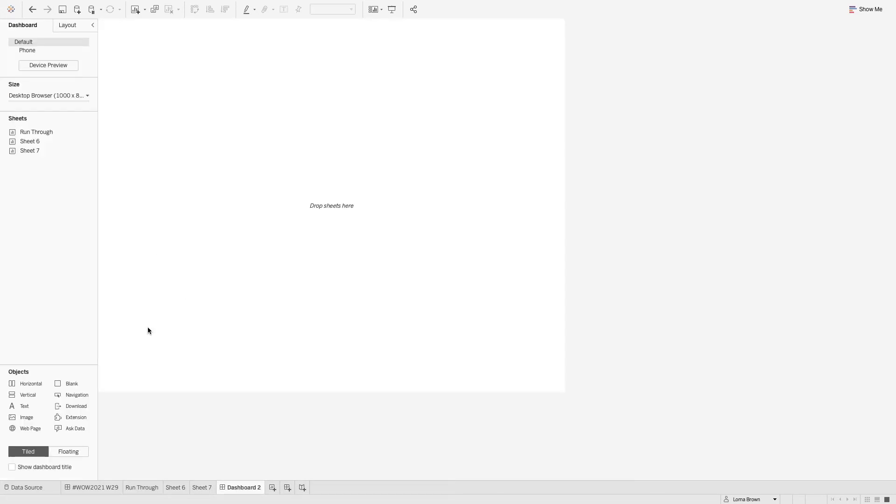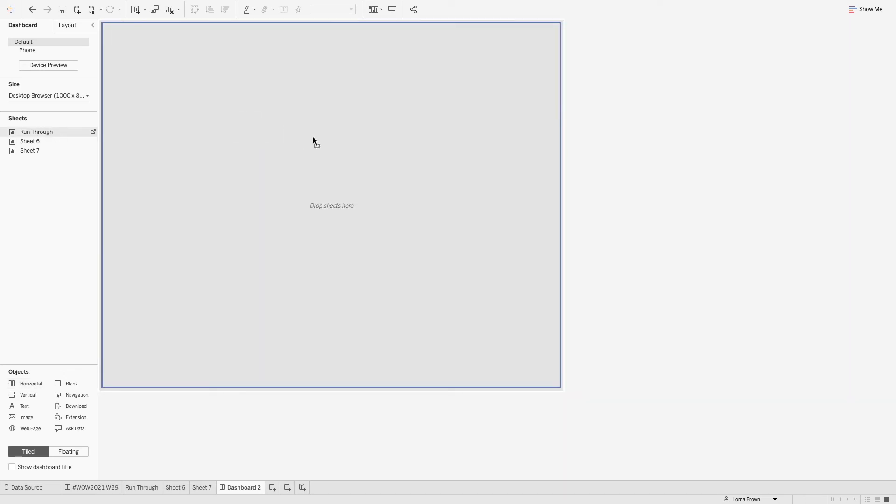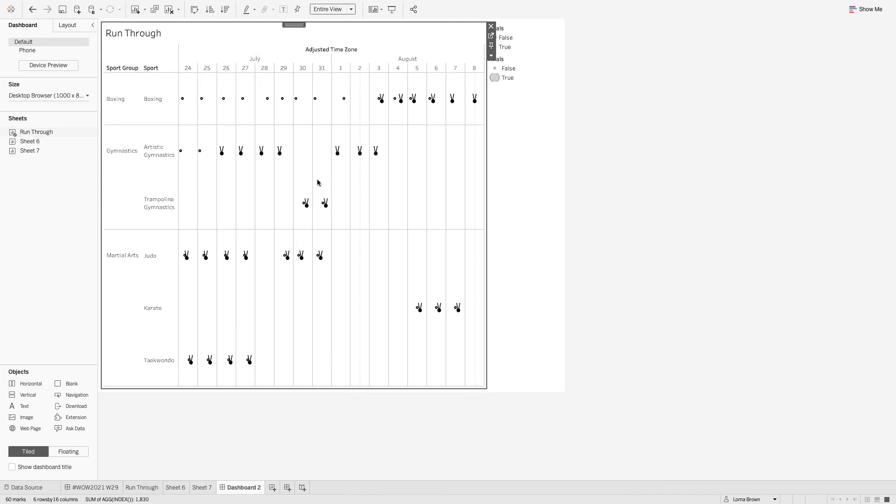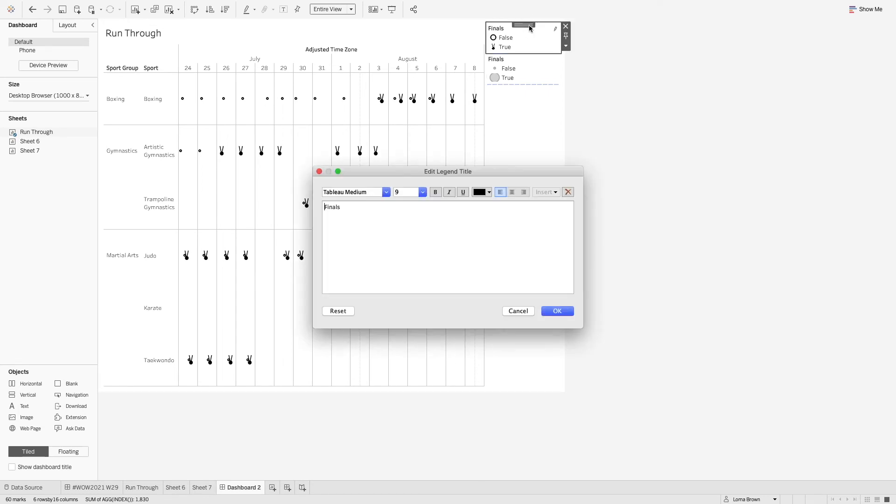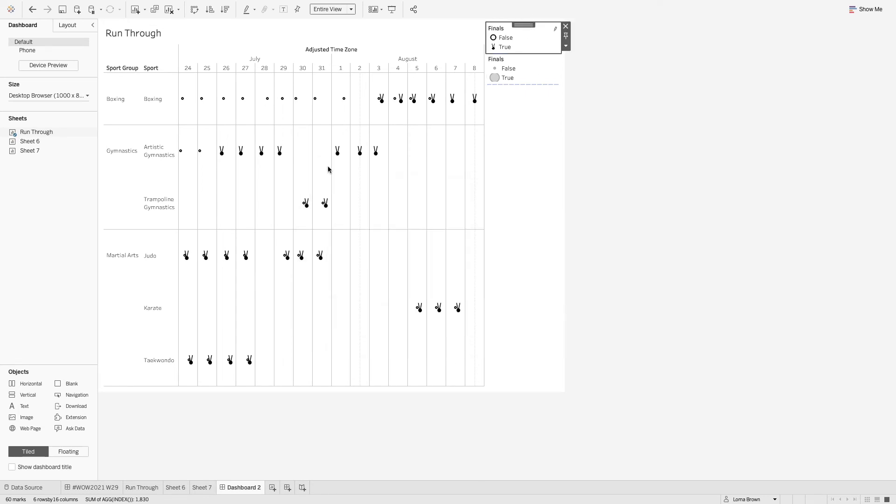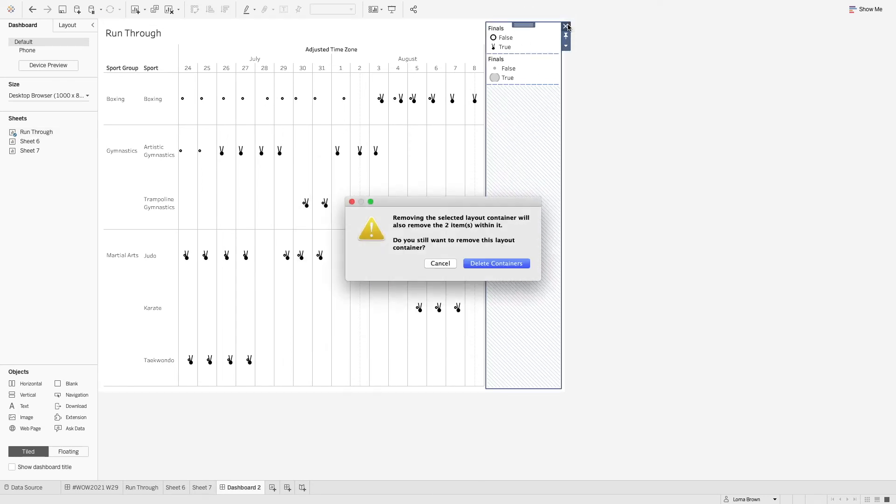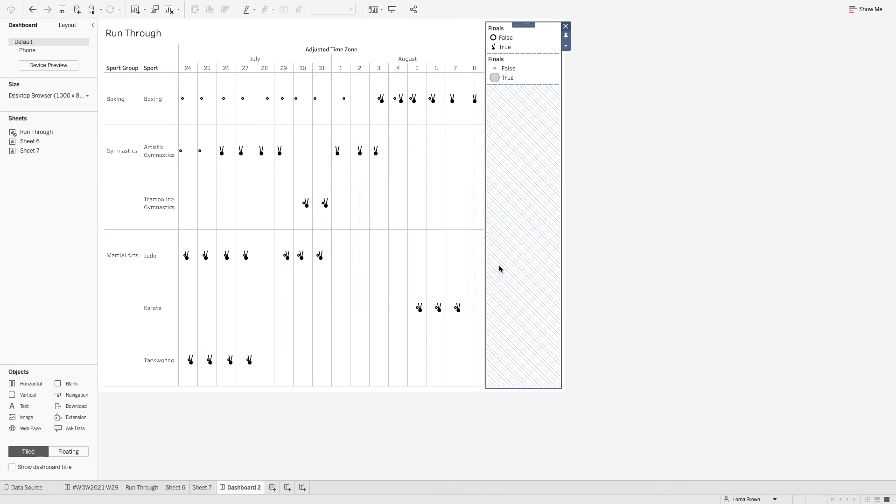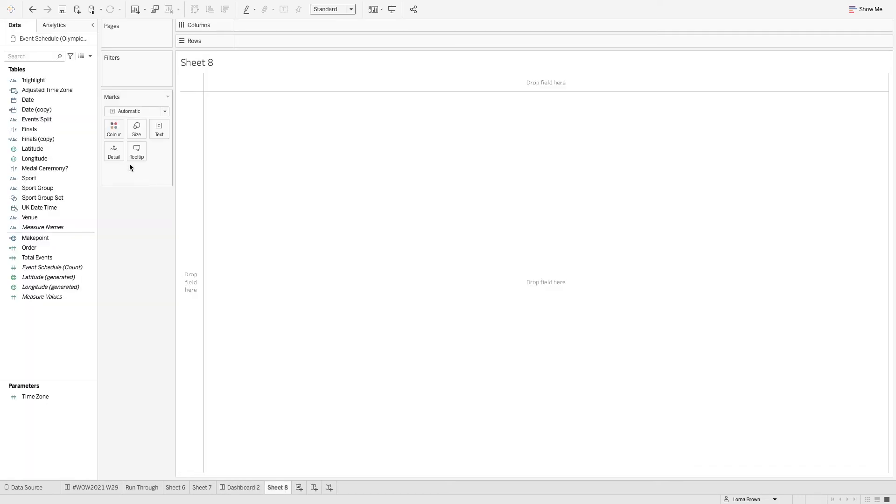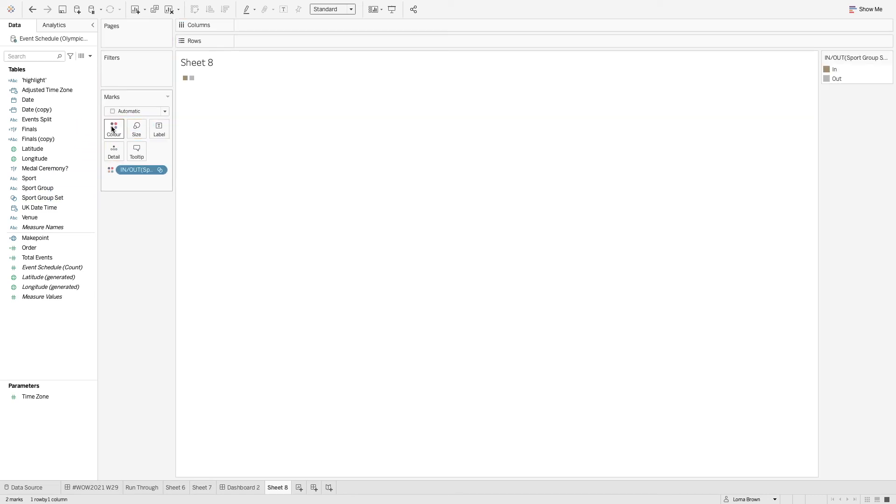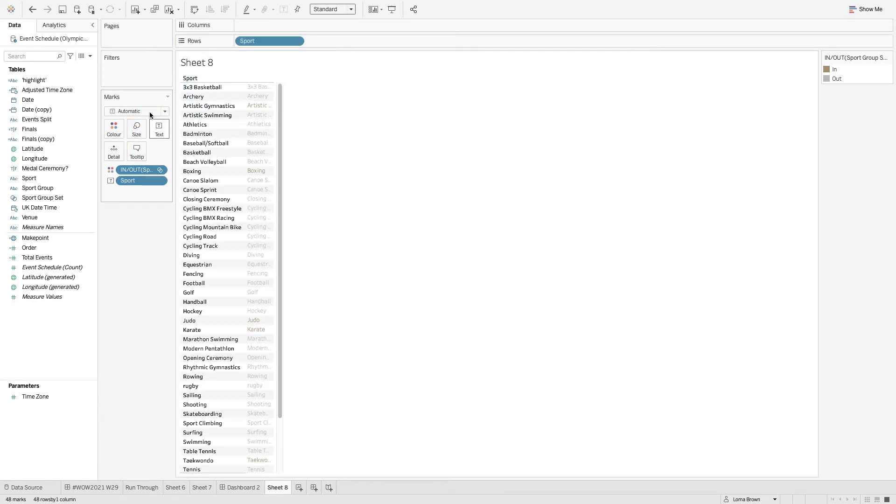And then bringing that together in a dashboard I'm just going to bring in a container first and then our sports. I'm going to delete this container and then on our dashboard we have our sports selection. So that is just having the sports set on colour and then the sport going on our text here.